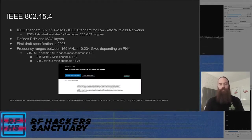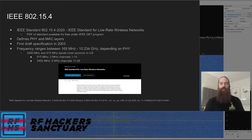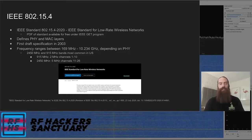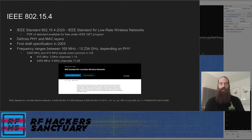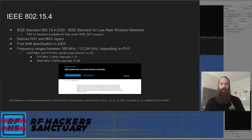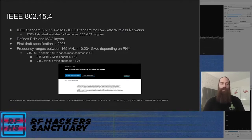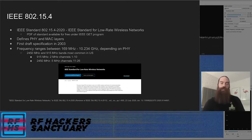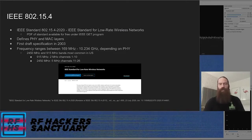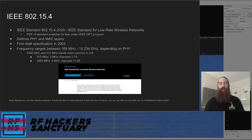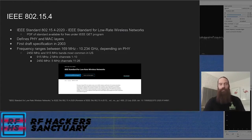So what is IEEE 802.15.4? It's a standard from the IEEE for low-rate wireless networks, first introduced in 2003. It defines the physical and the MAC layers — how the physical signal is sent over the air, and the media access control layer for addressing different devices on that network. The latest version is 802.15.4-2020. You can get a PDF of that standard for free under the IEEE GET program. It's about an 800-page standard, but we're going to be focusing on just the most common things in there.